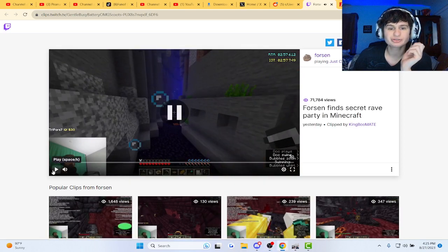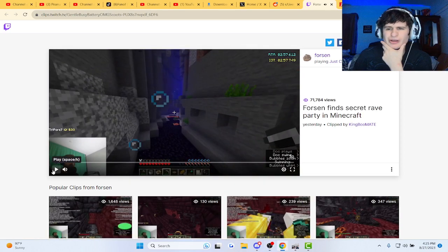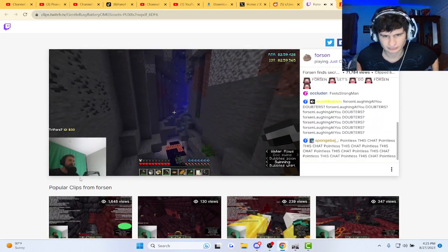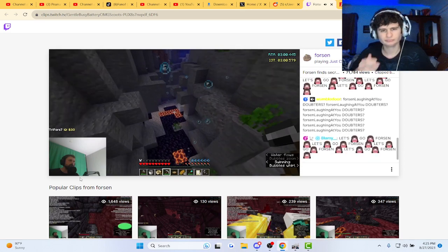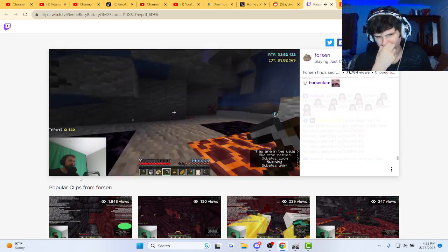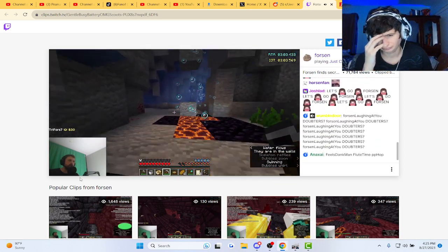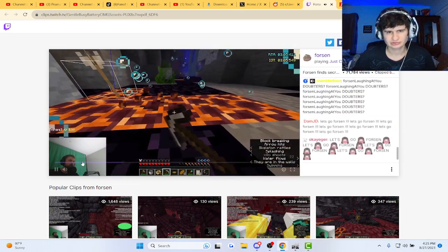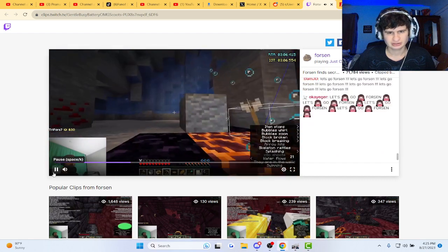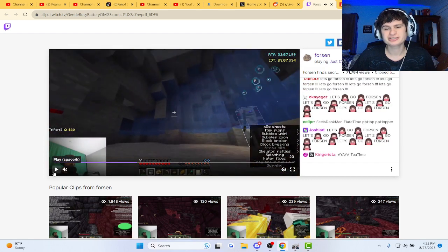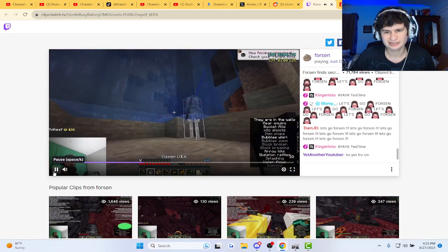Alright, Forzen stumbles upon a secret raid party in Minecraft. Yeah, always cool to see. It's basically dev tools, you know what I mean?